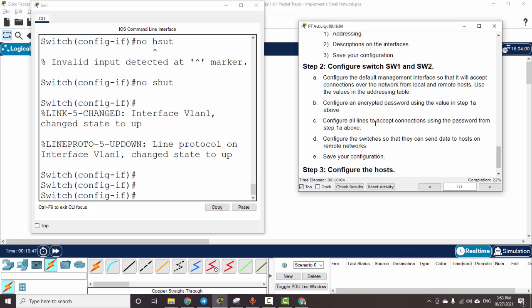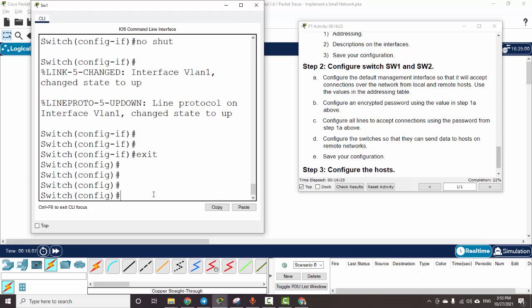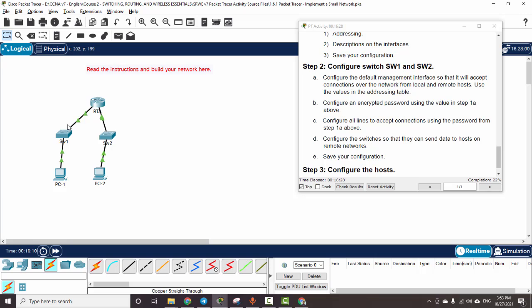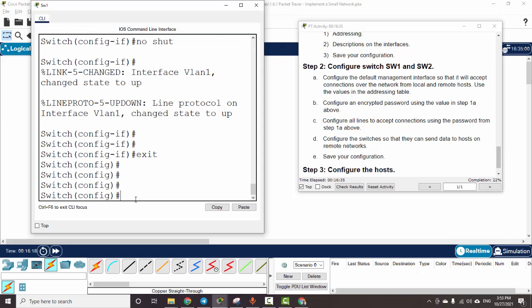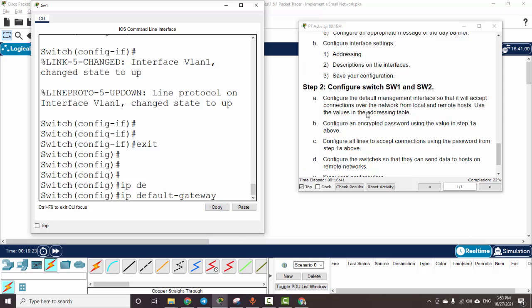We also configure the router console line to accept connections using the same password from step 1. It's your job to configure the switches so they can send data to hosts on a remote network. To do this, we should add the default gateway for each switch — for example, on Switch 1 we add the default gateway pointing to Router A on port Gigabit 0/0.